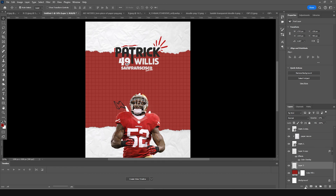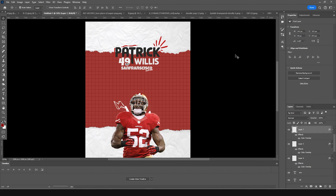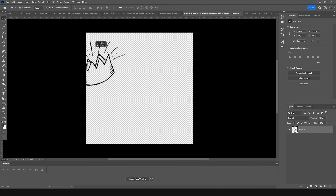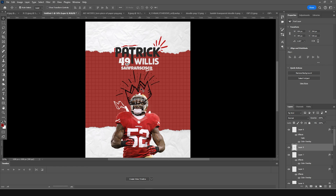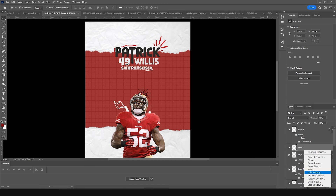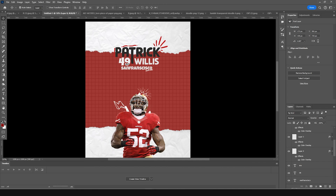Add a color overlay on this layer too and give it a white color. Drag and drop another doodle right over here. Press Ctrl+T, make it smaller, add a rotation, position it, then add a color overlay. Keep this doodle under the player image layer.